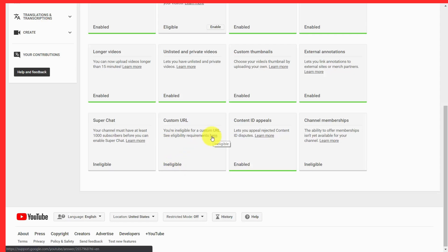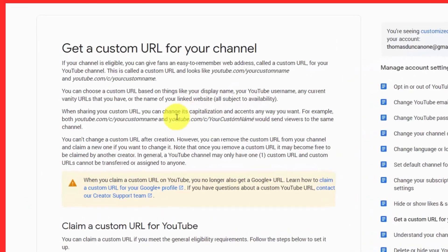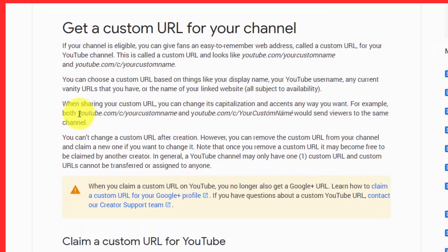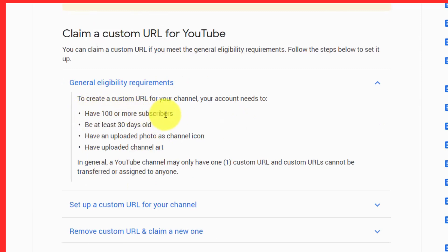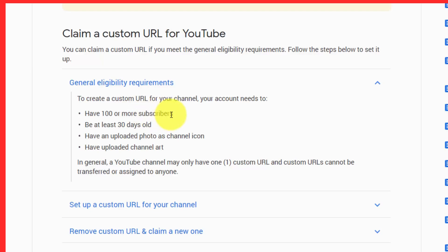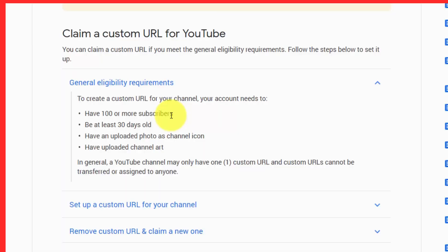We're going to click this link where it says here, and this is going to give you the ability to give your YouTube URL a name instead of the long, ugly one. We're going to scroll down and click General Eligibility Requirements. You're going to notice that your channel needs to have at least 100 or more subscribers, it needs to be at least 30 days old, and it needs to have an uploaded photo as a channel icon and uploaded channel art. More than likely you have the last two already done. The only thing you may be lacking is the 100 subscribers — that is what you'll need to work on in order to have a more attractive and memorable URL. Until that time, you'll need to use the channel ID and user ID.